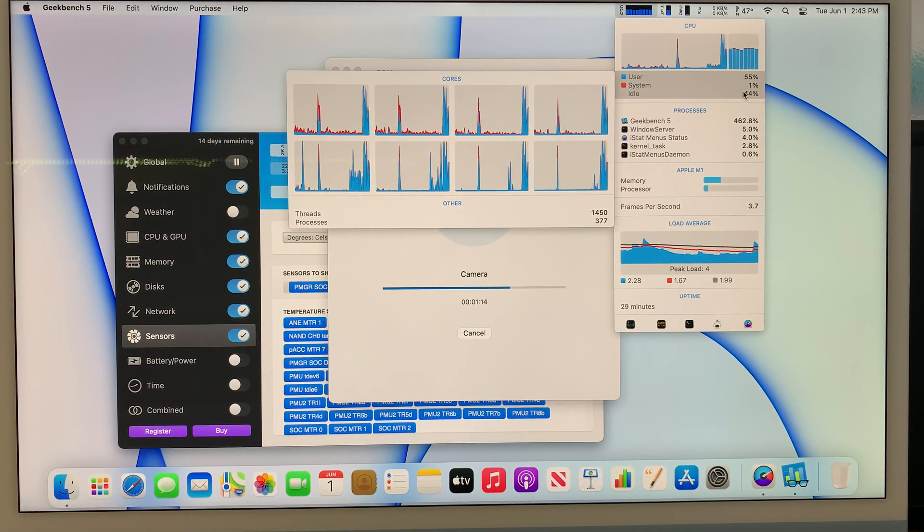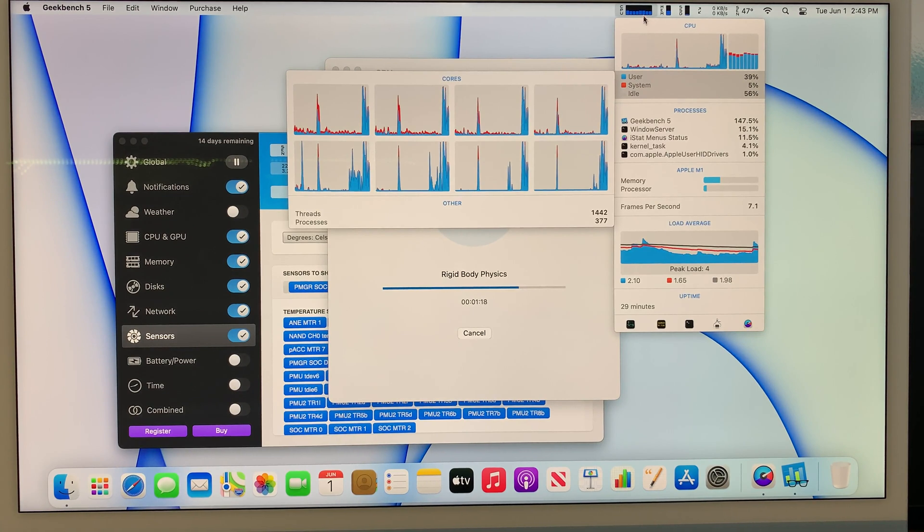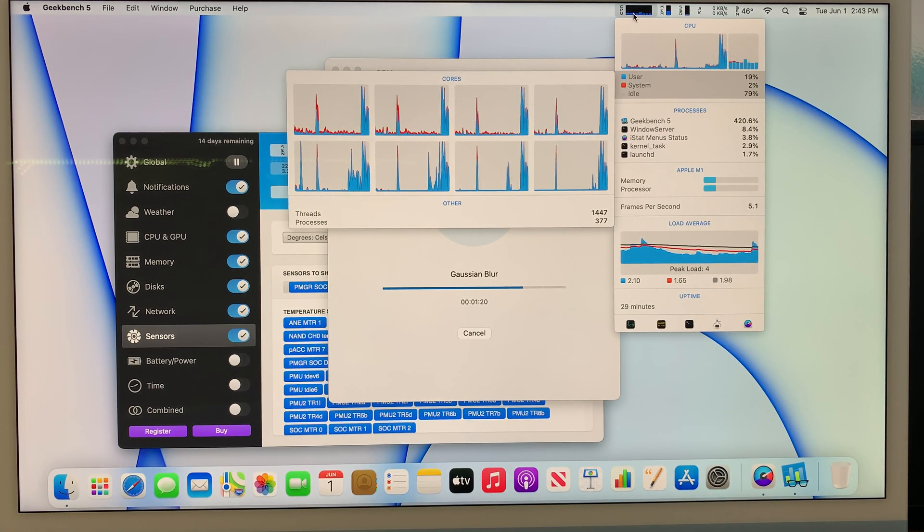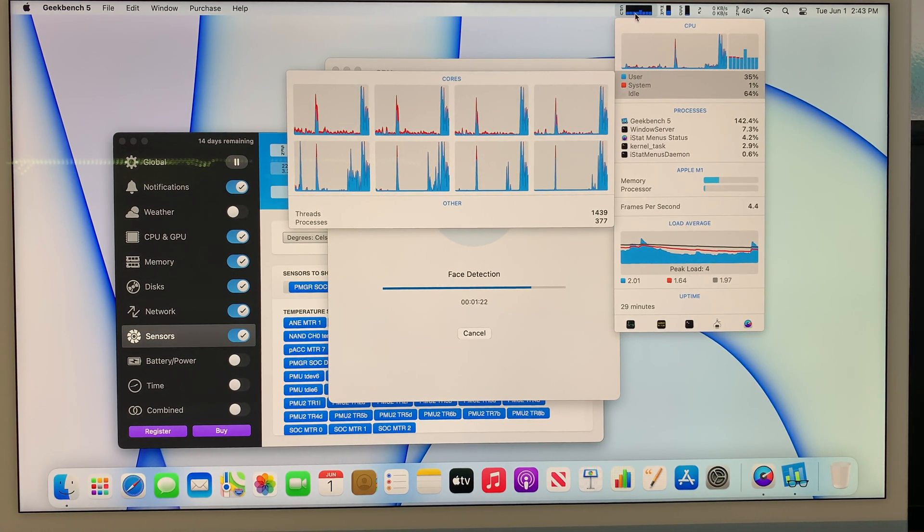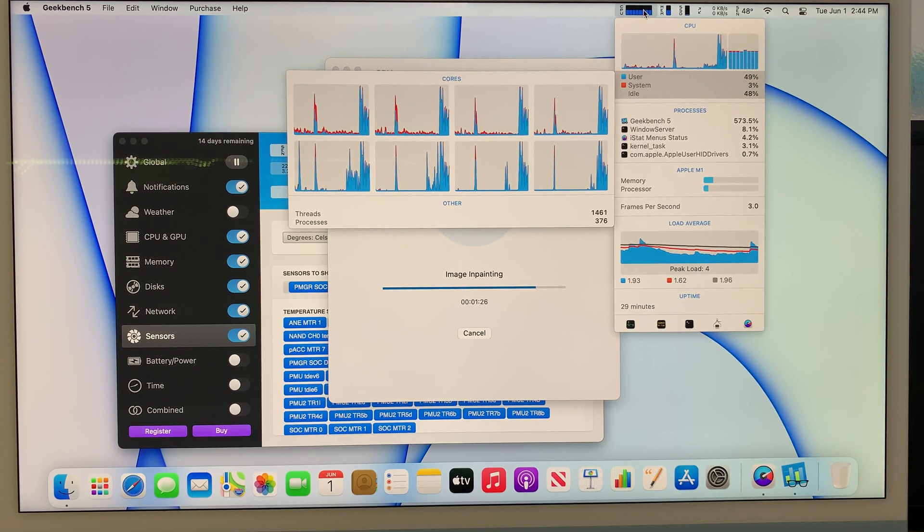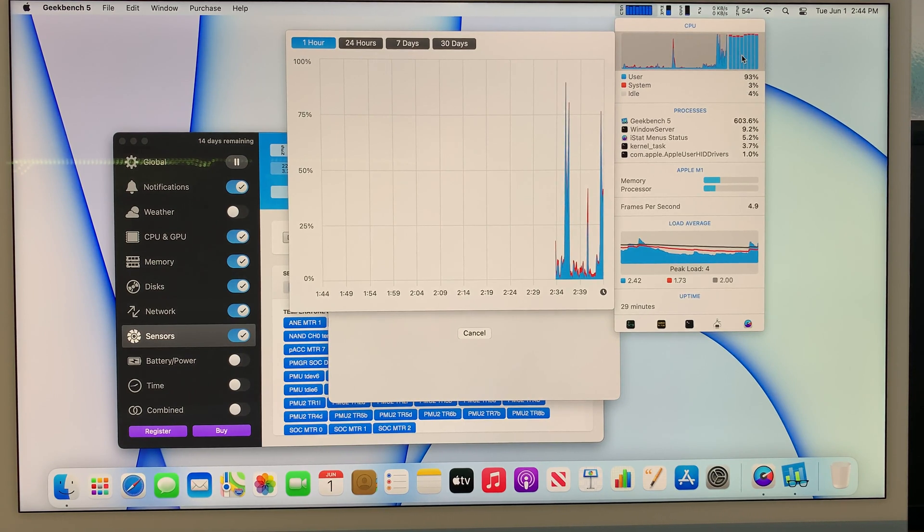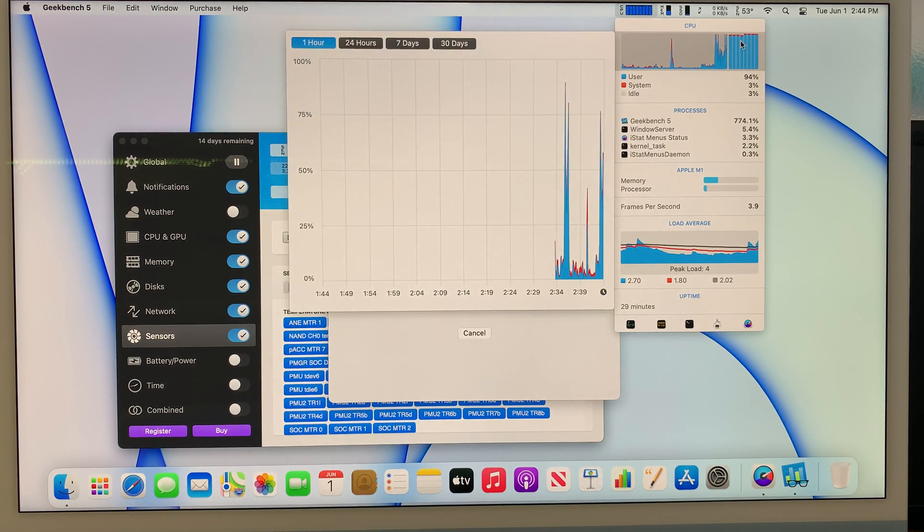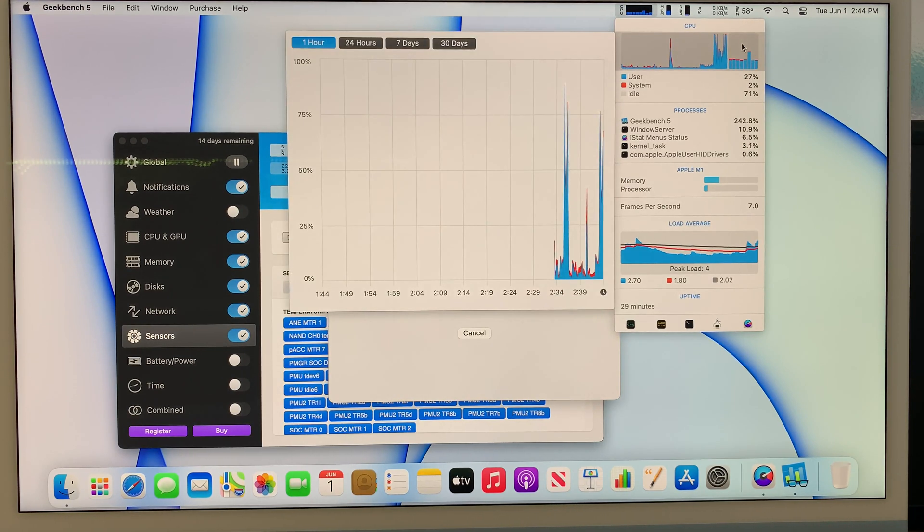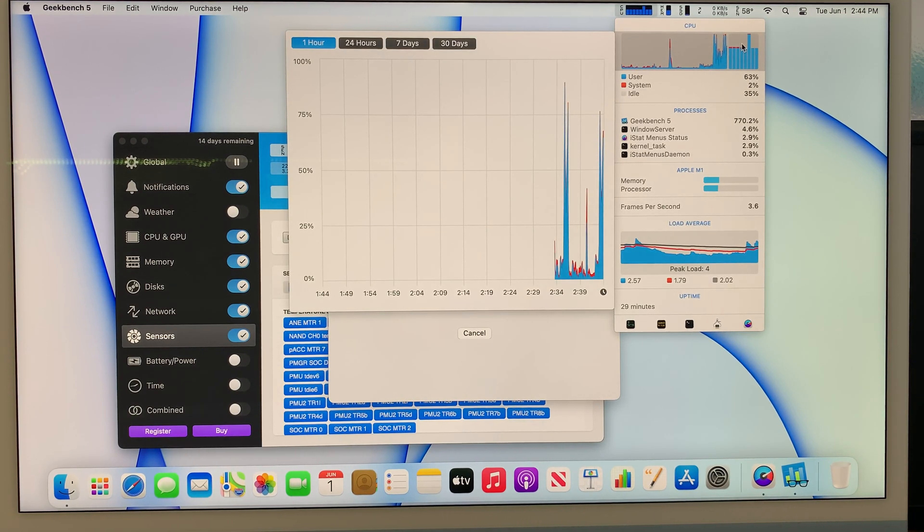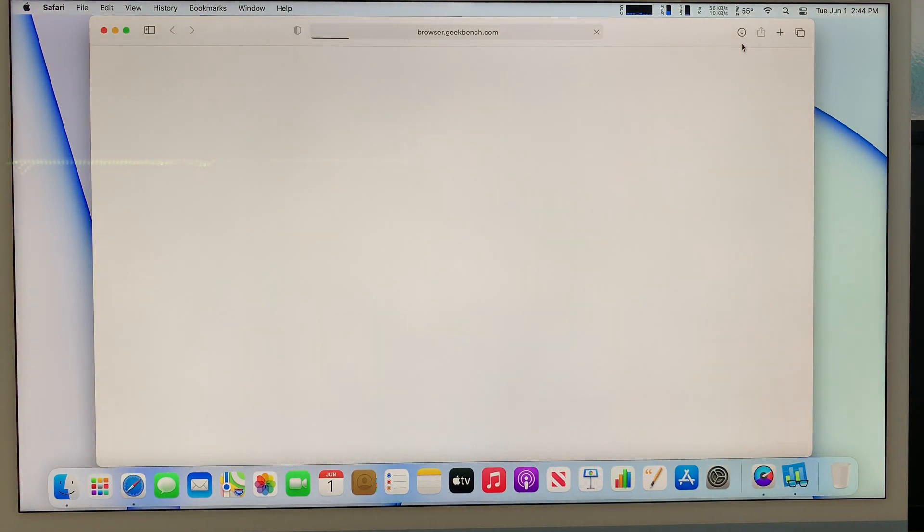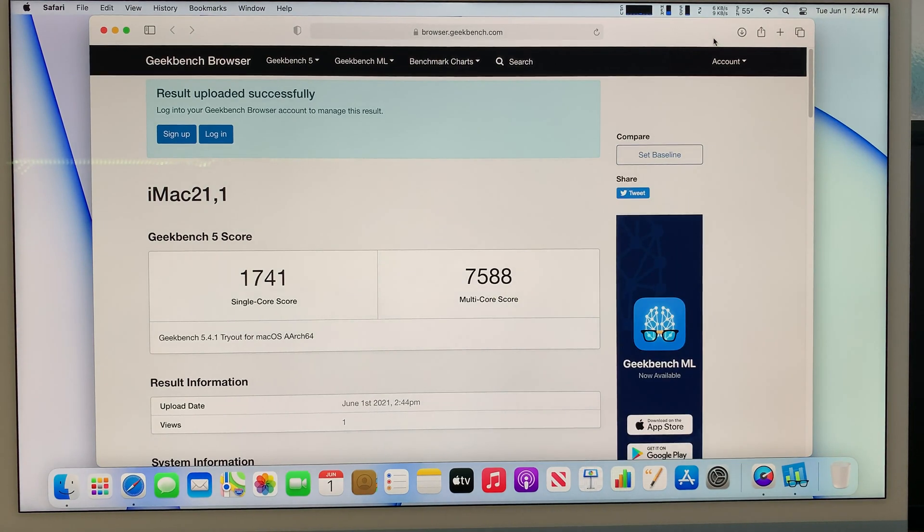As you can see the Geekbench is increasing in percent. You can see that the 2, 4, 6, 8 cores are running sometimes at maximum. It reaches to the max. So far the max I can see the temperature reaches at about 54 degrees Celsius. 54 degrees right now. It's actually still increasing.